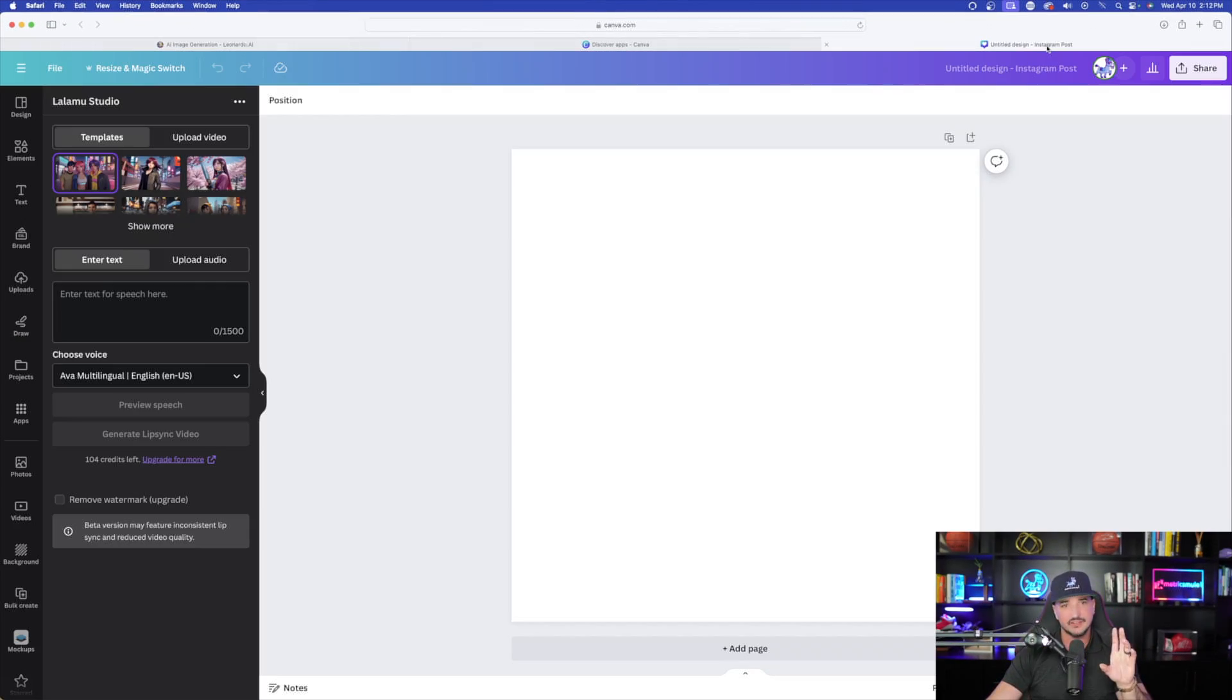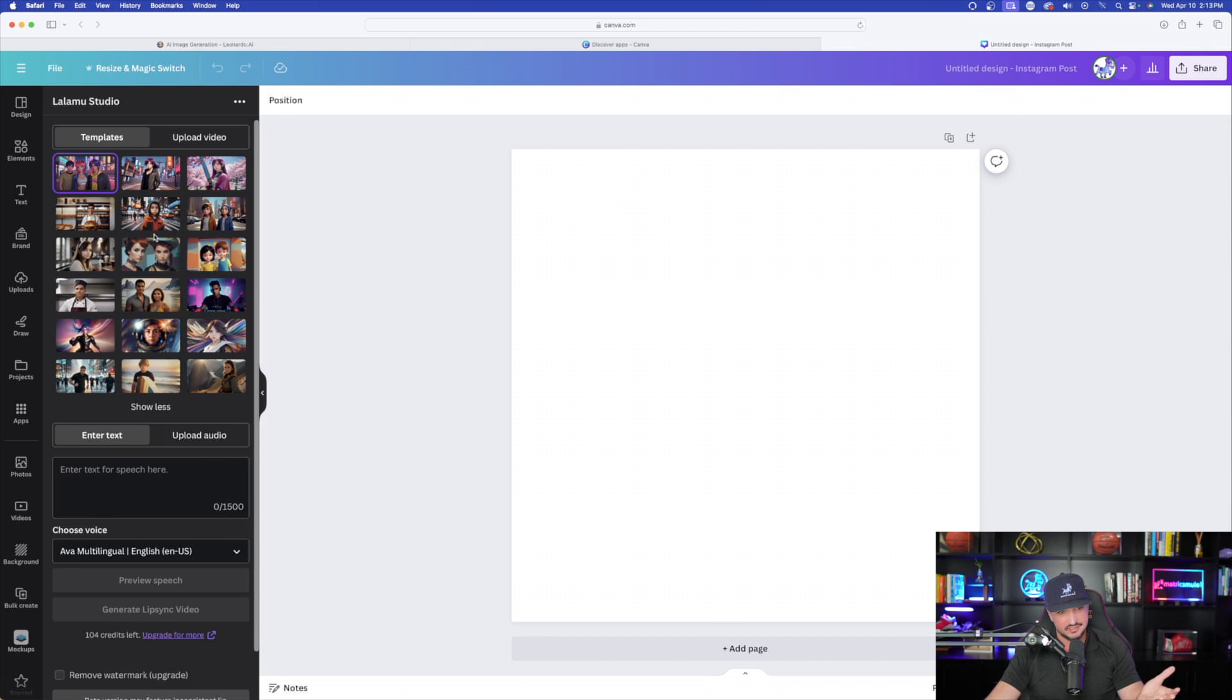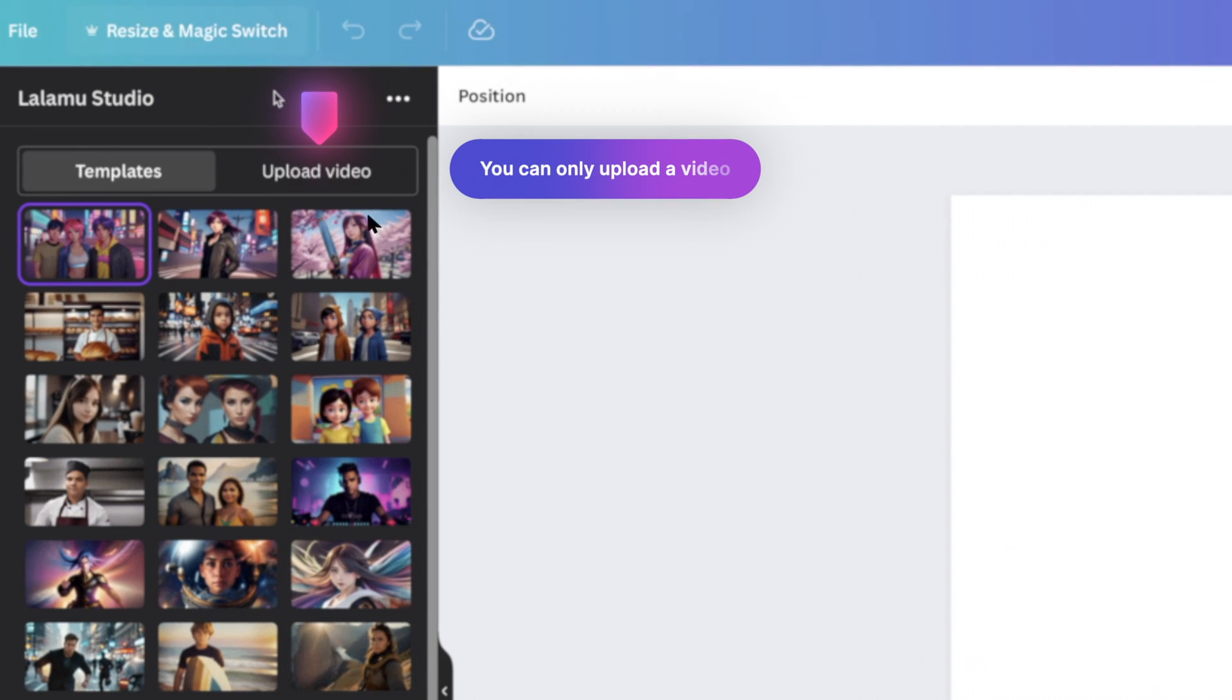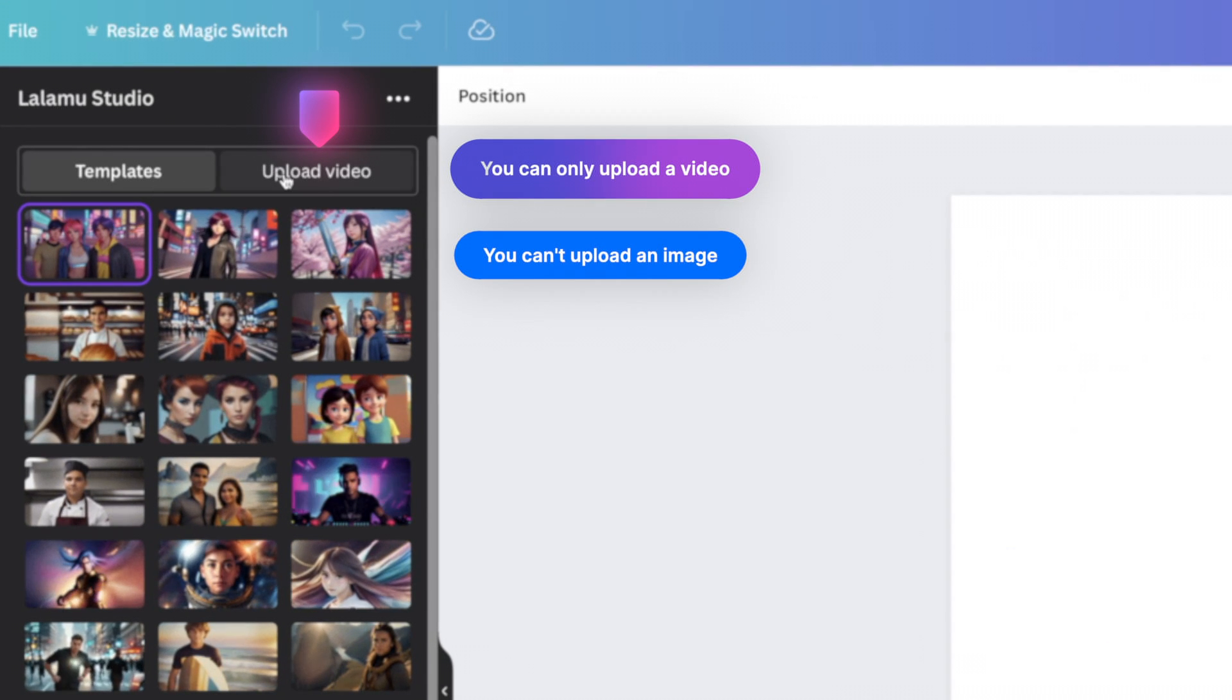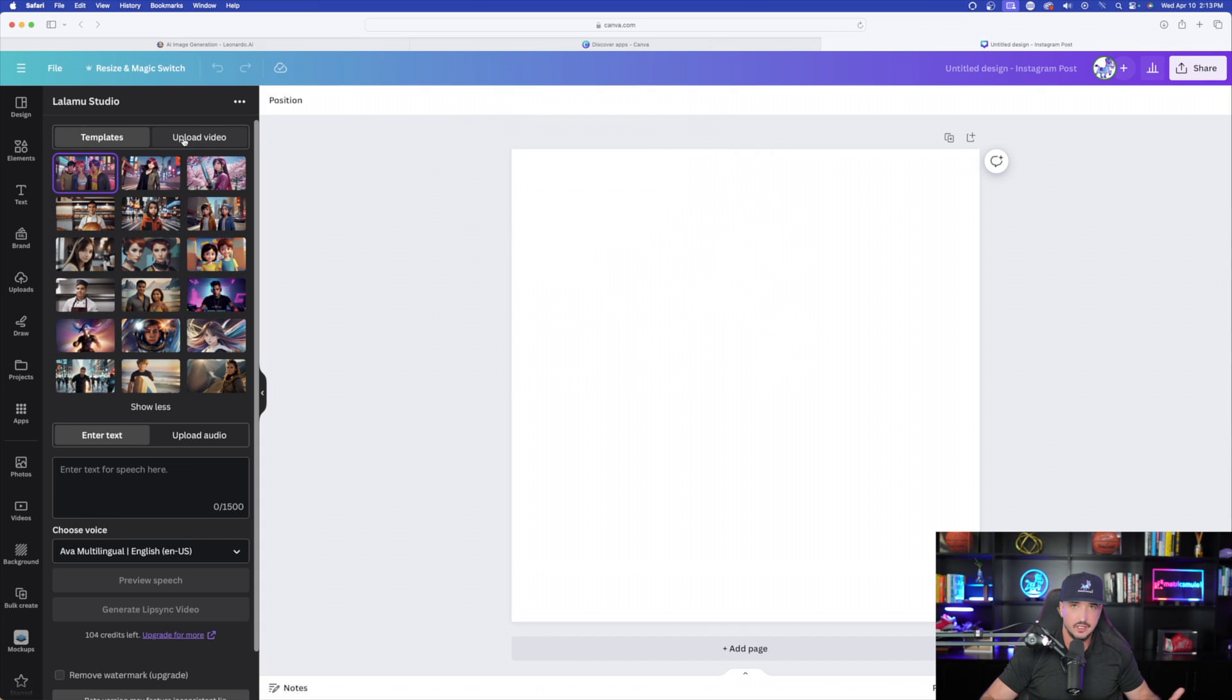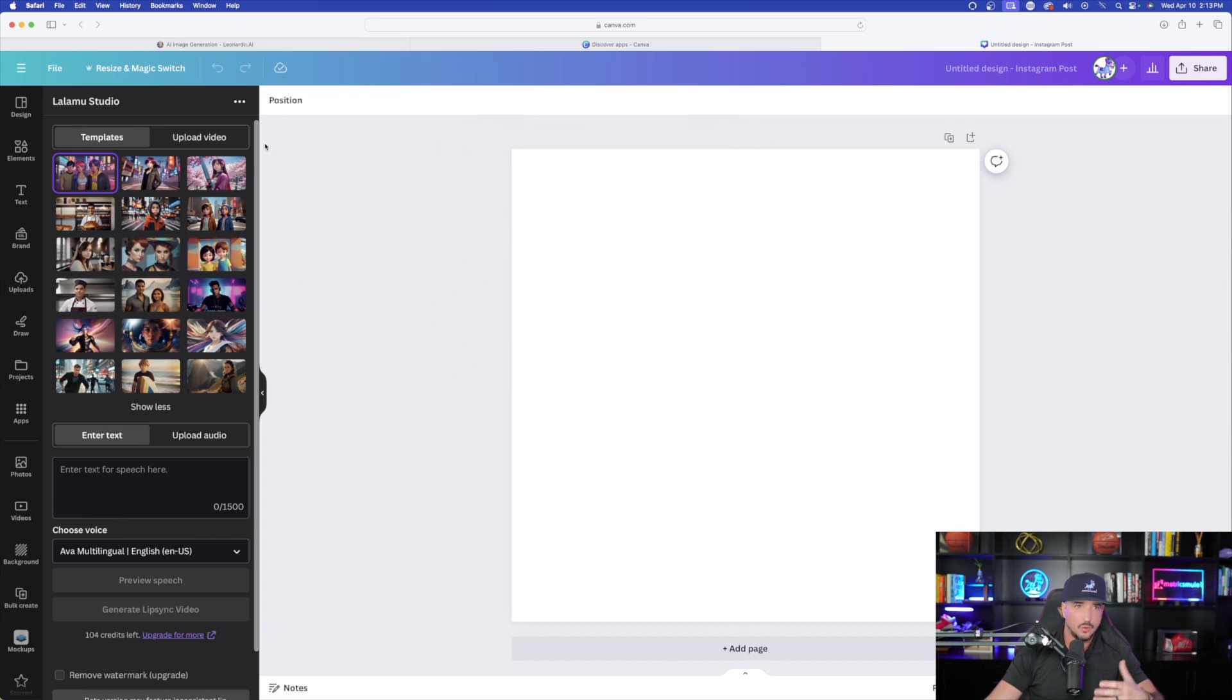If you come back over here into Canva, notice, if you don't want to use one of these templates, what can you use? Now, you can only upload a video. You can't upload an image. So in order to do that, you could spend time going through expensive stock videos. But why not just create our own?